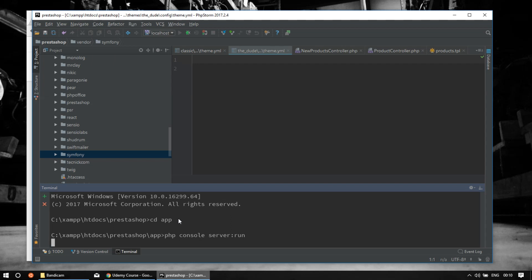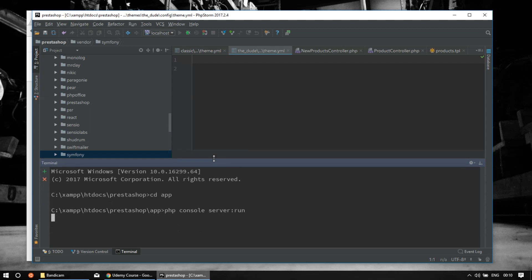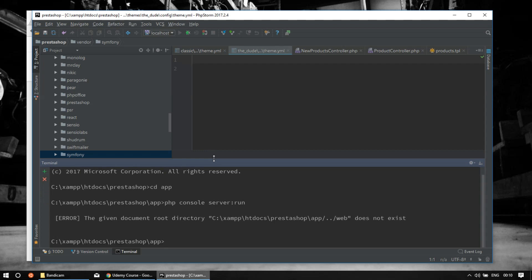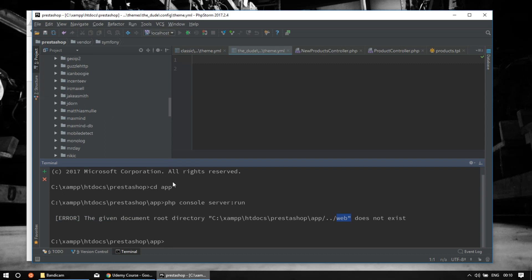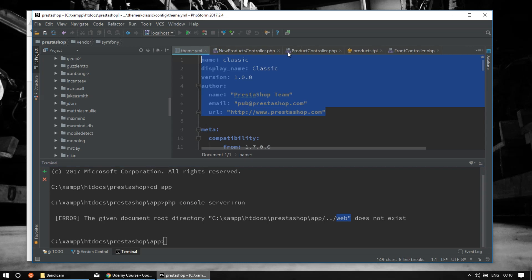It's missing some major components, so it's not a pure Symfony application. As the bonus of this video, I will show you how to create a theme very fast and very easy. There's a given document root directory—it's looking for a web folder that default Symfony applications have, but it's not here with PrestaShop 1.7.